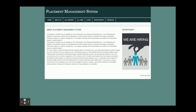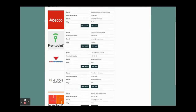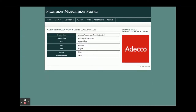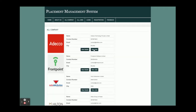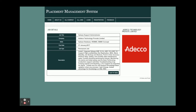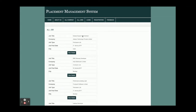This is the About Us page, which is also a static page. This is the All Companies page — all companies added by admin will be displayed here. You can click View Details to see a company's details, or click View Jobs to see all jobs posted by that company. Clicking View Details on a job shows the full details of that job.